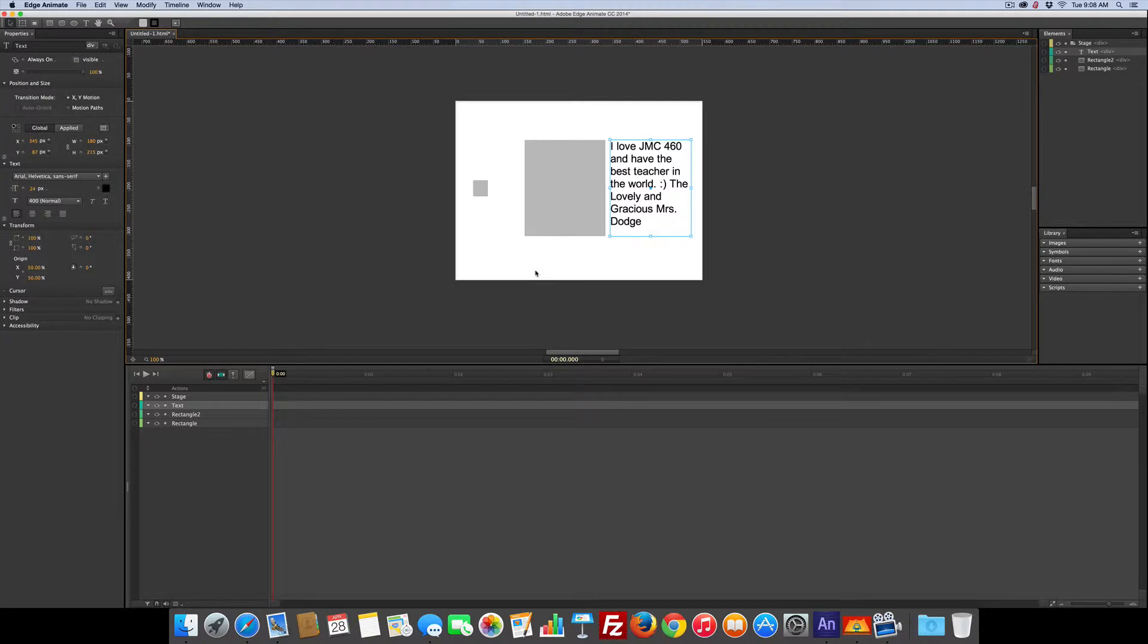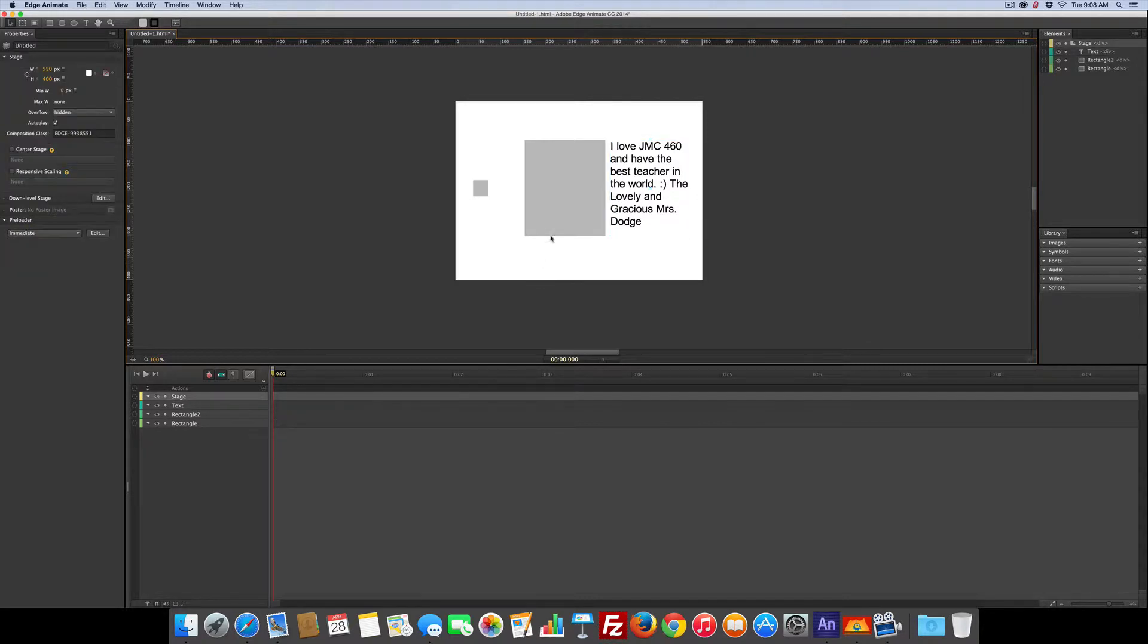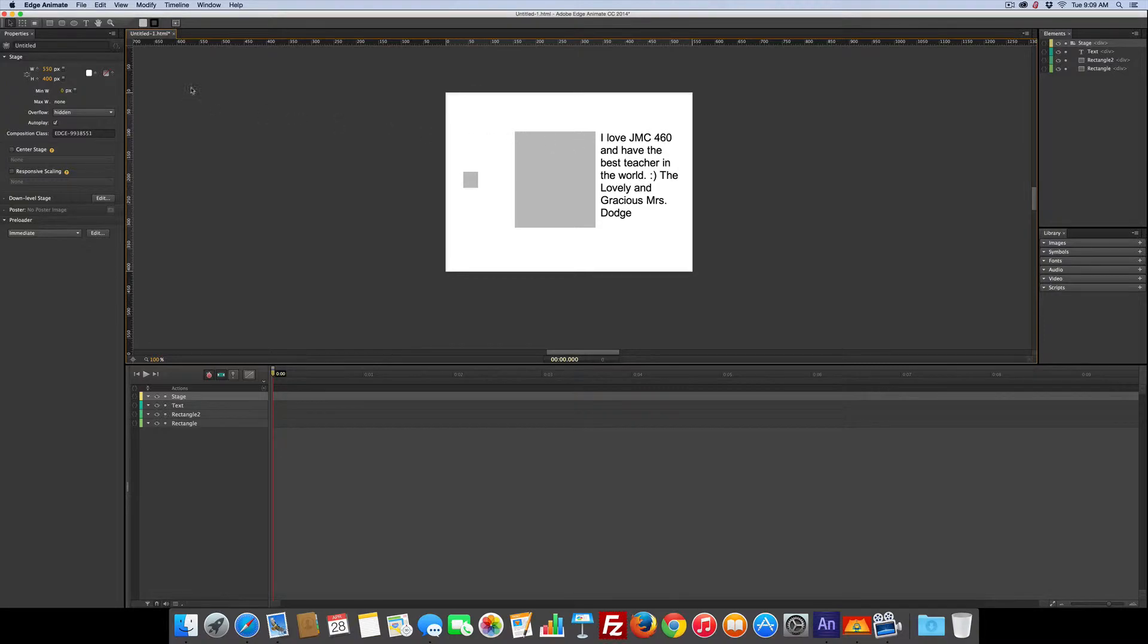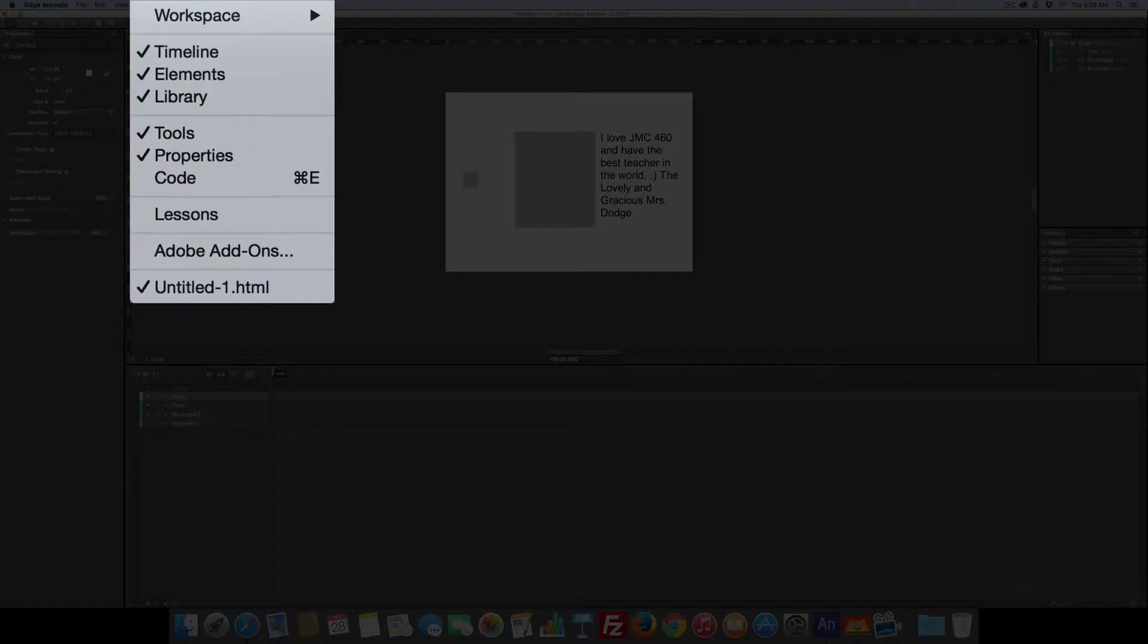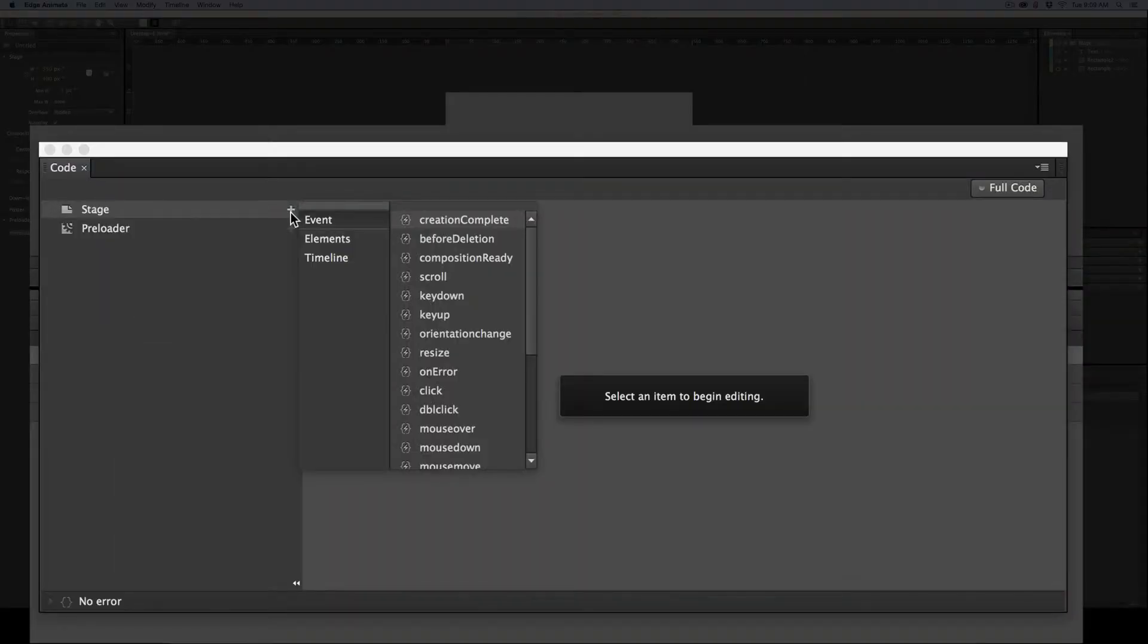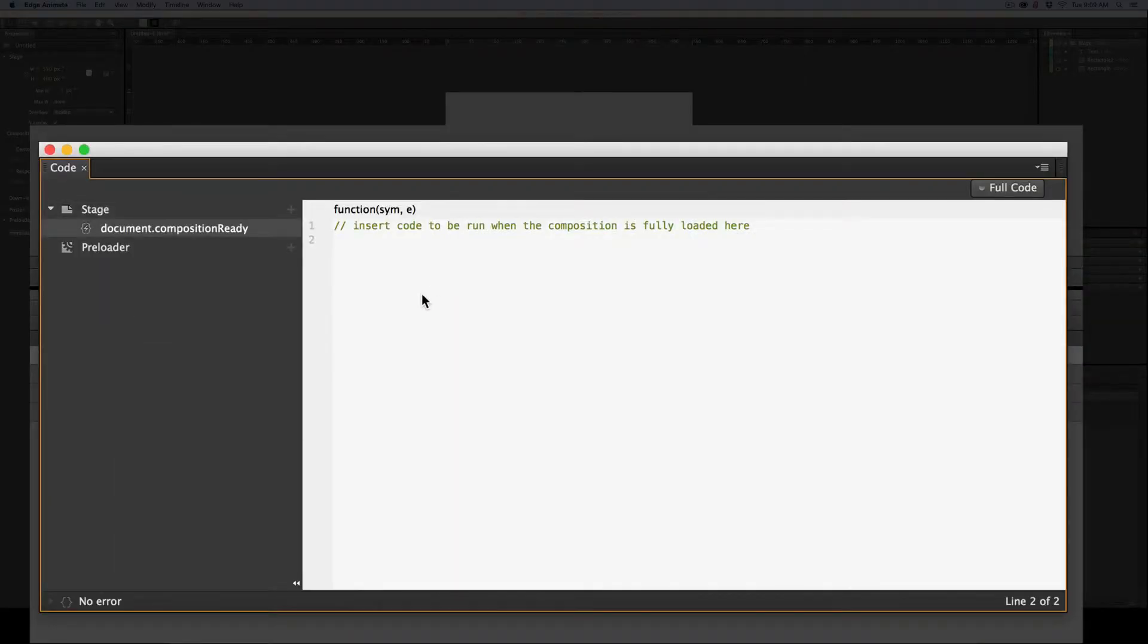So here's what we're going to do. First off, when we start out something, we don't want to see what we're going to show. So we have a rectangle, and we're going to hide the text. So we're going to go in the window, code, and then we're going to go to the stage, to the right, plus sign, and choose Composition Ready.